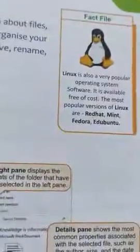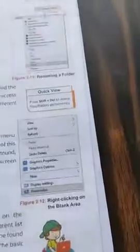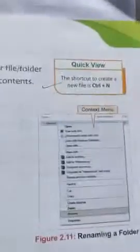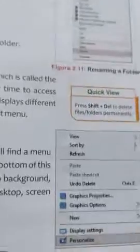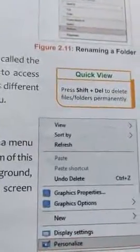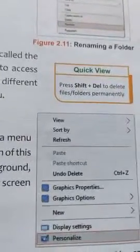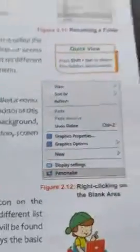Linux is a popular operating system. The shortcut to create a new file is Control plus N. Press Shift plus Del to delete file or folder permanently.